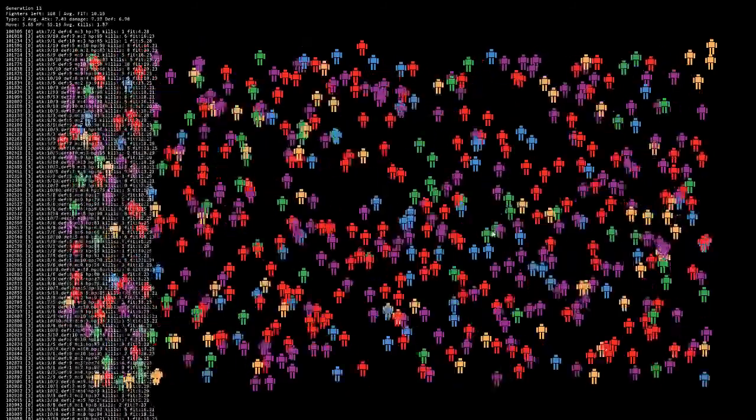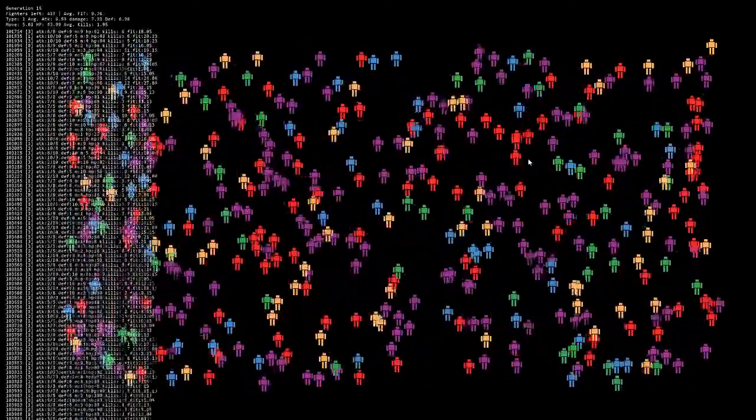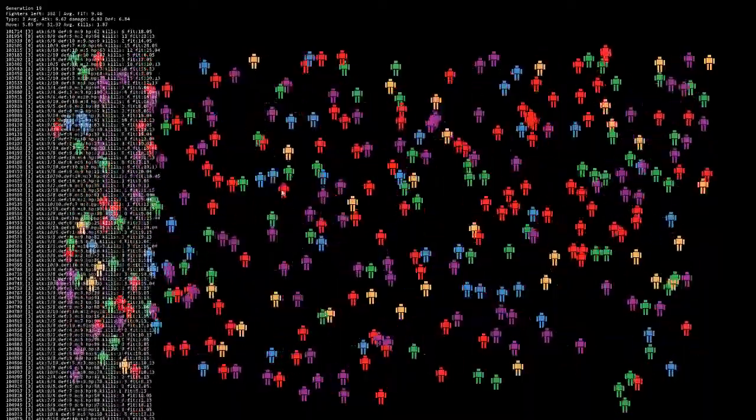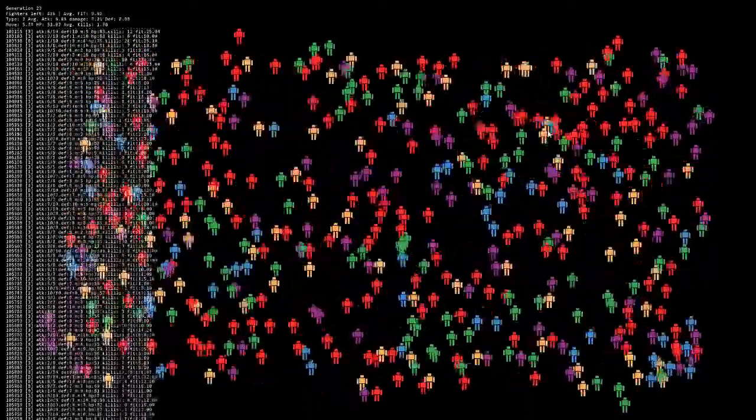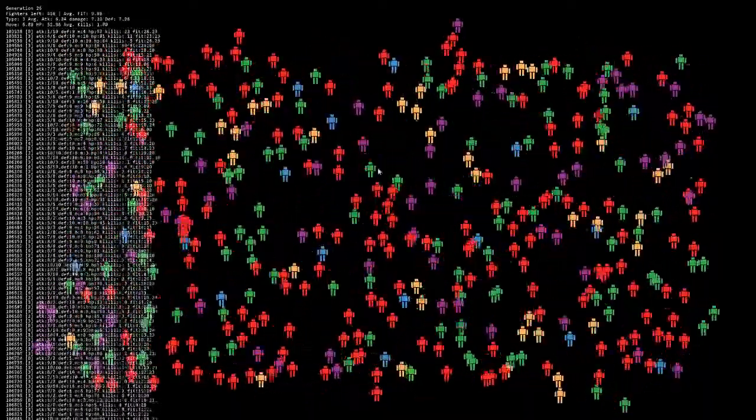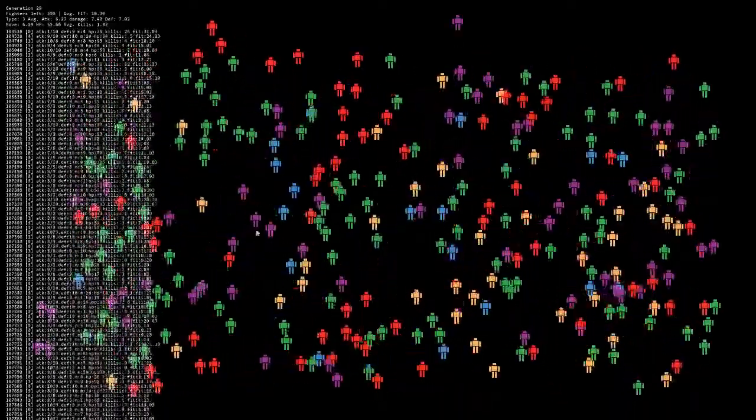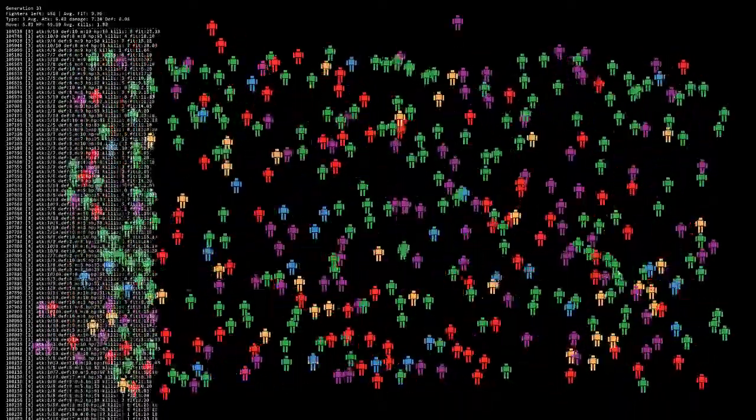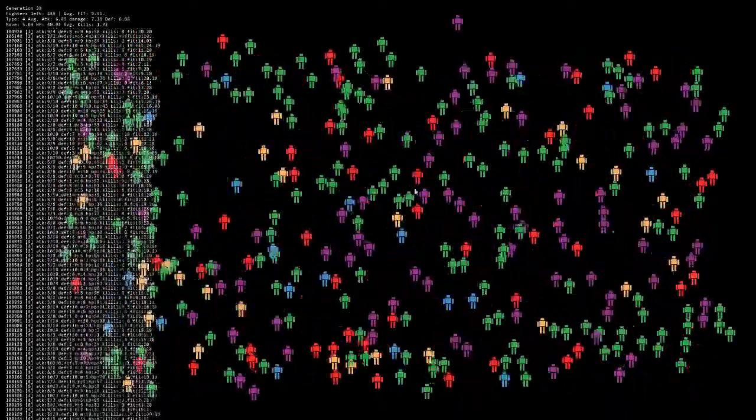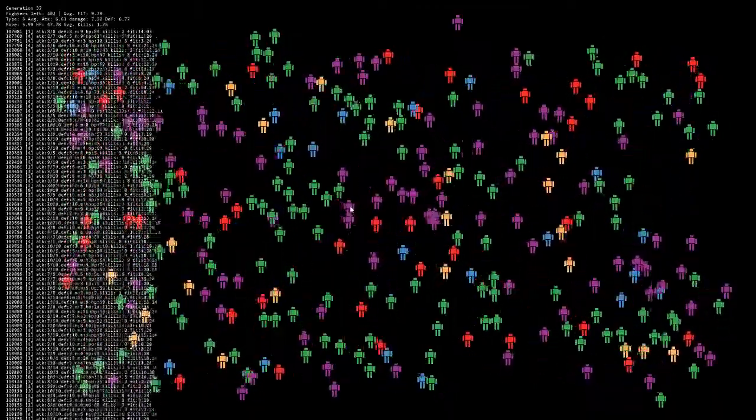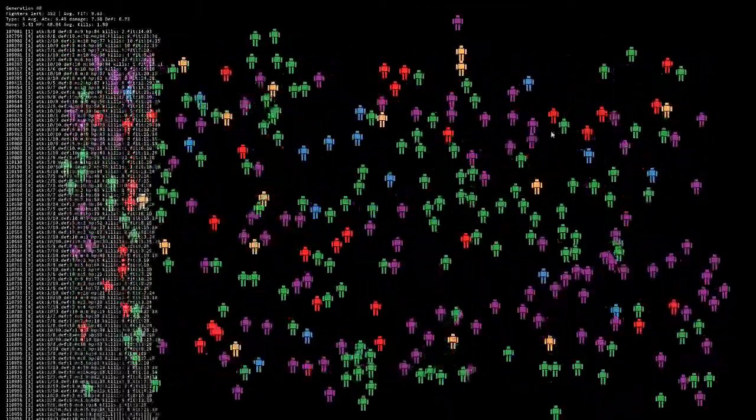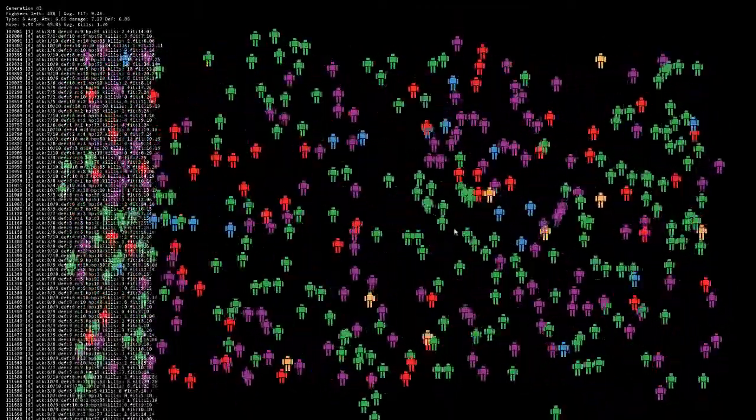So each one of those is a fighter. And these guys all fight with each other. As you can see, they're different colors. Each color represents a different race or species, if you will. And they're basically racists. And so they're trying to get rid of all the other guys and just propagate themselves.